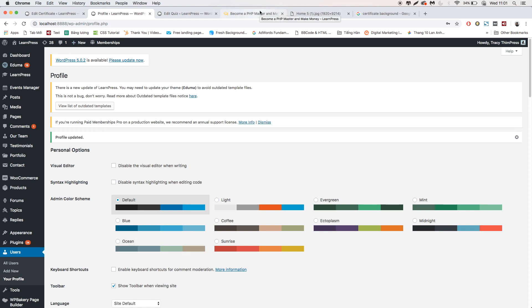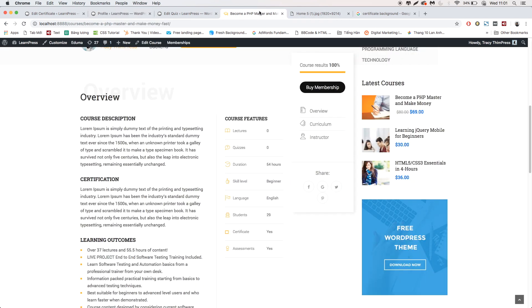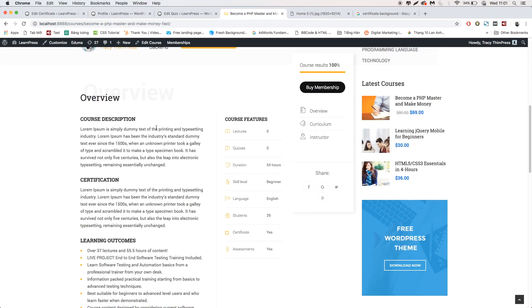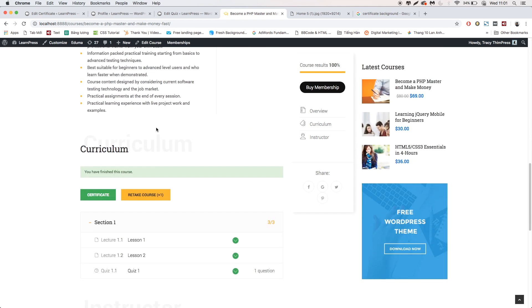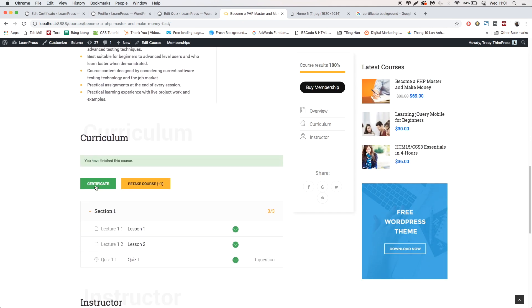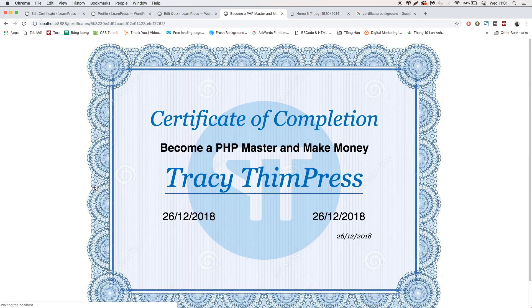Go back to the Course Page and click Certificate. The name will now be displayed as your full name.